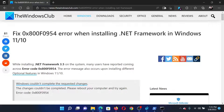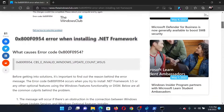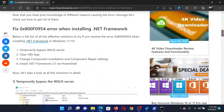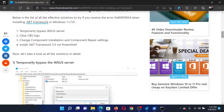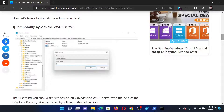Welcome to The Windows Club. If you encounter the error with error code 0x800f0954 while installing .NET Framework on your Windows computer, then either read through the article on the website or simply watch this video. I will guide you through the procedure.